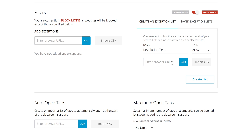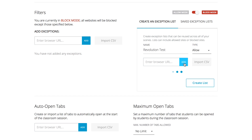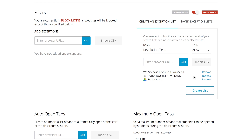Now that we know how and why scenes will block different parts of a website, let's finish up our exception list. Enter these three URLs one at a time in the 'Enter Browser URL' box. Once you've added all three, click the 'Create List' button.